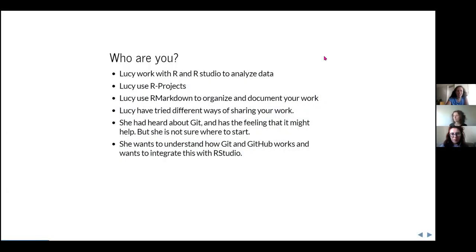When I thought about this talk, I used two talks in Spanish about GitHub as a resource. One idea I took from them is to think about who is the person I'm talking to. I chose a name: Lucy. This person already knows how to use R and uses R to analyze data. She knows how to use R projects and has some idea about R Markdown and uses it to organize and comment on her work.